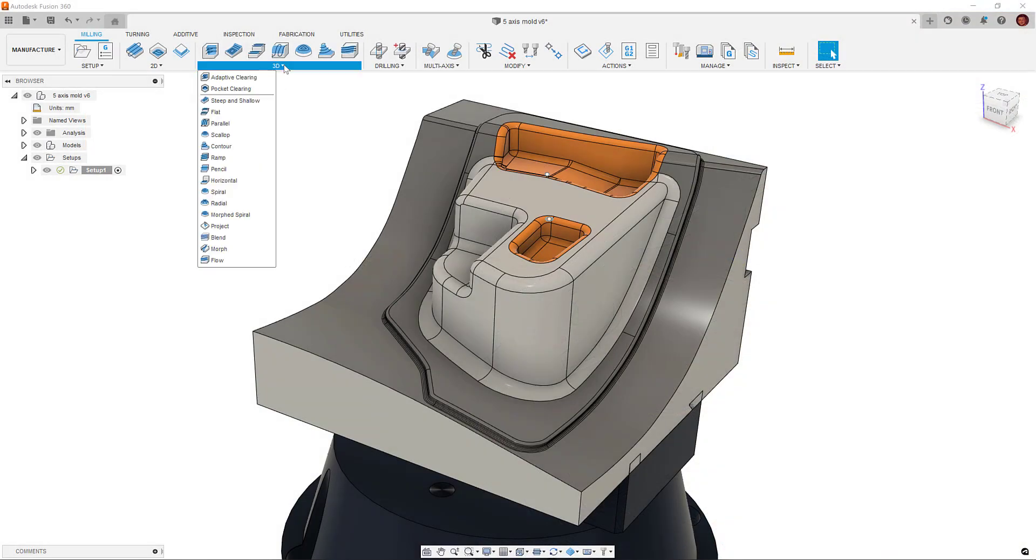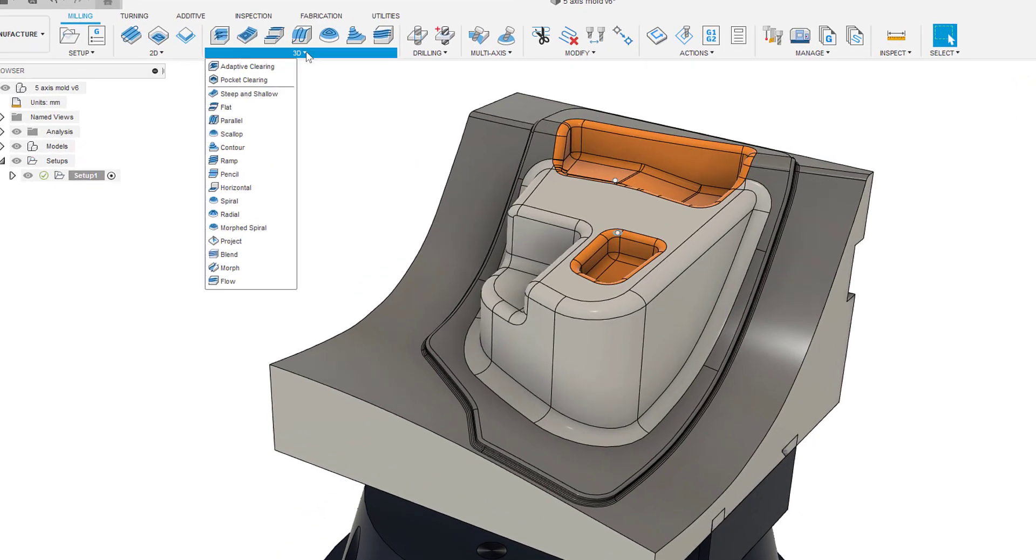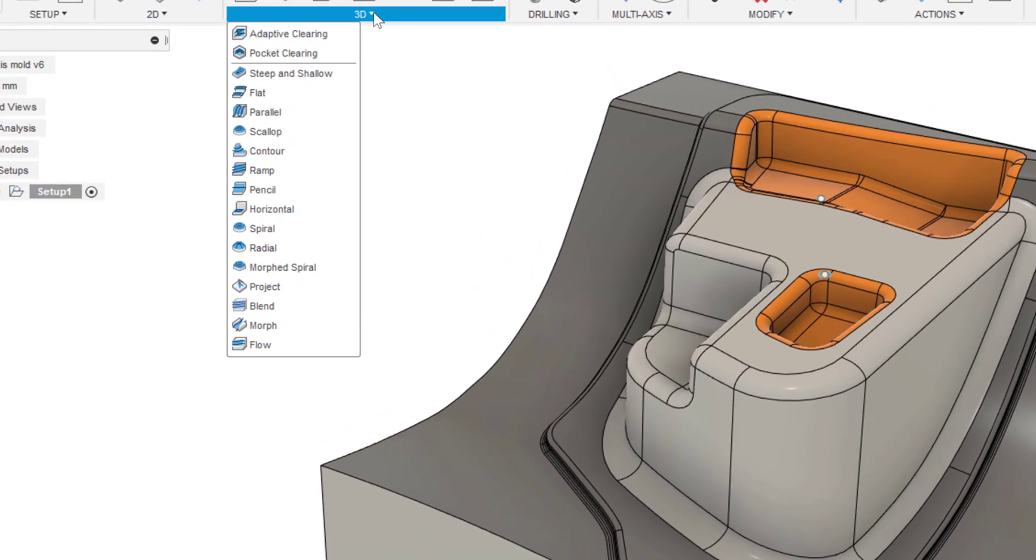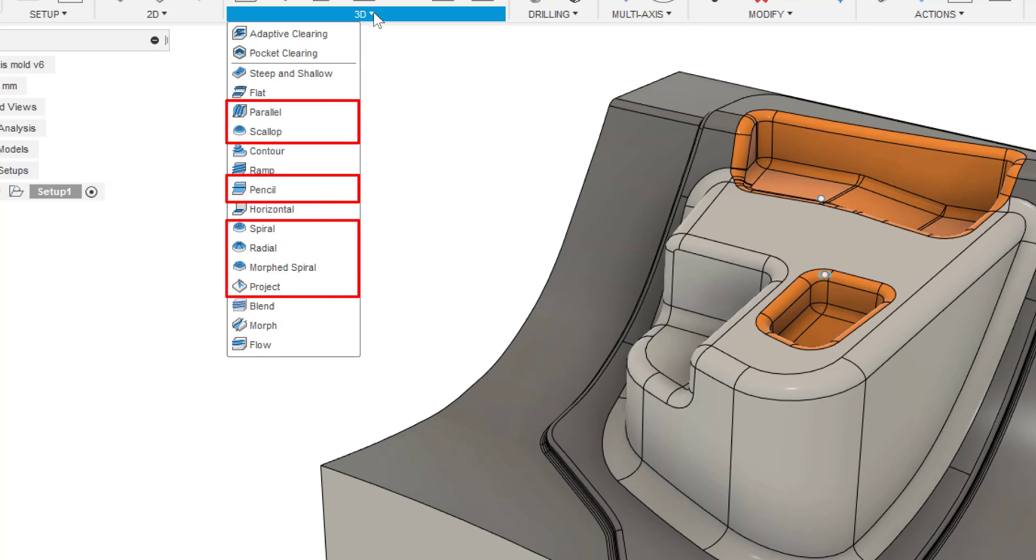Firstly, let's look at the toolpaths which have now adopted the multi-axis options. The toolpaths are Parallel, Scallop, Pencil, Spiral, Radial, Morph Spiral and Project.